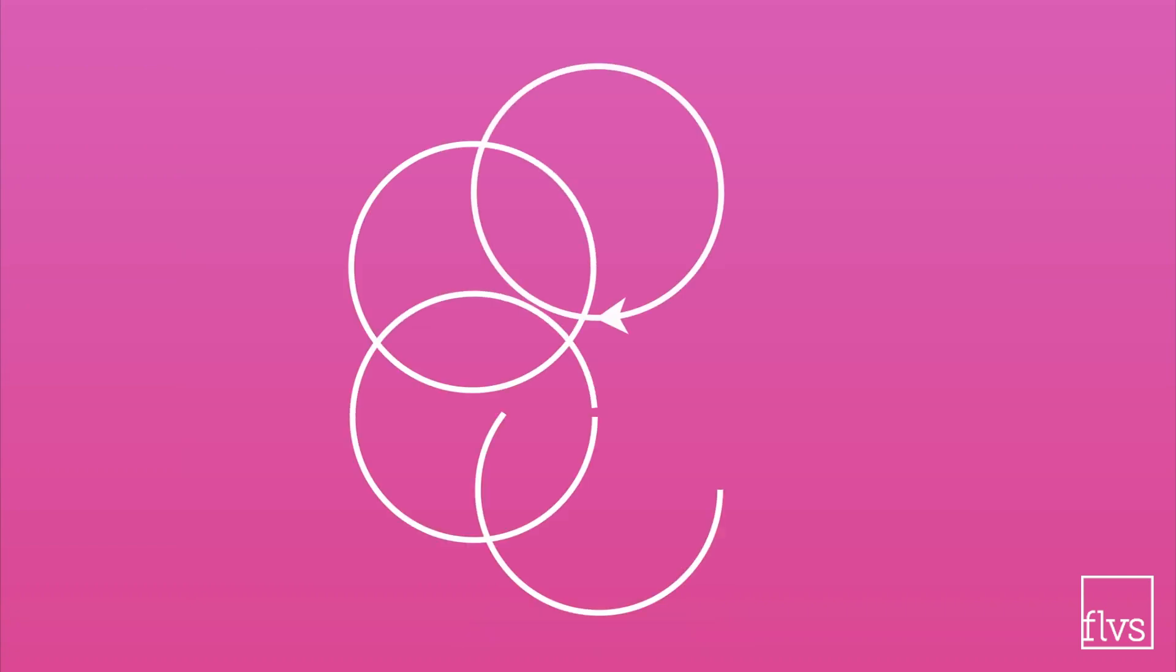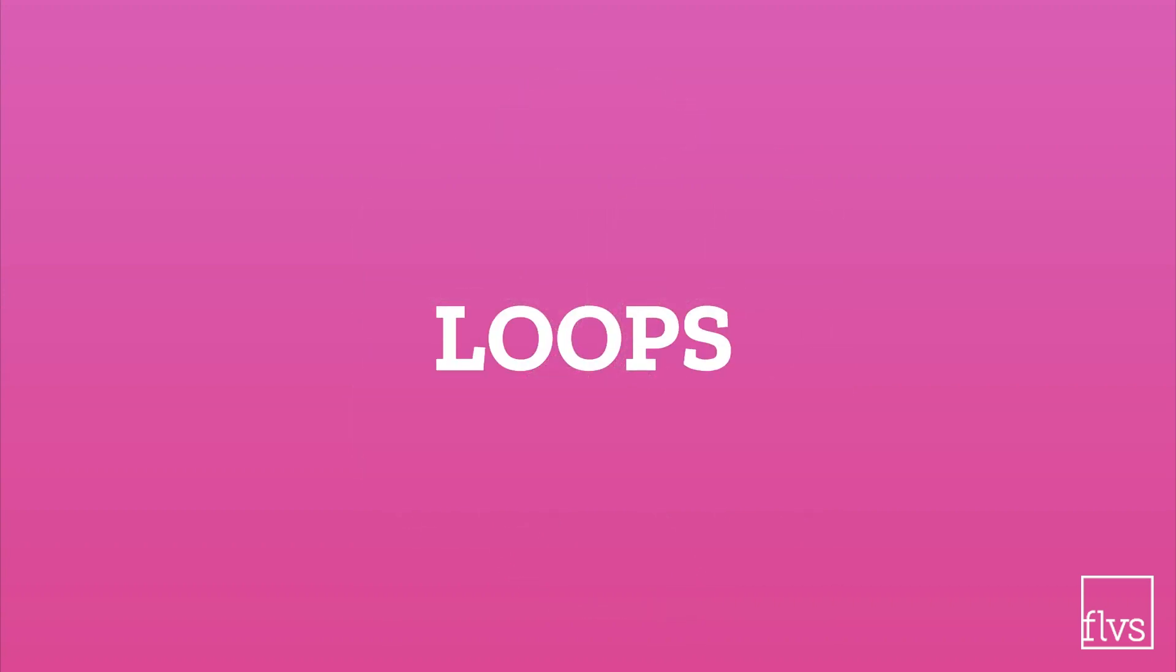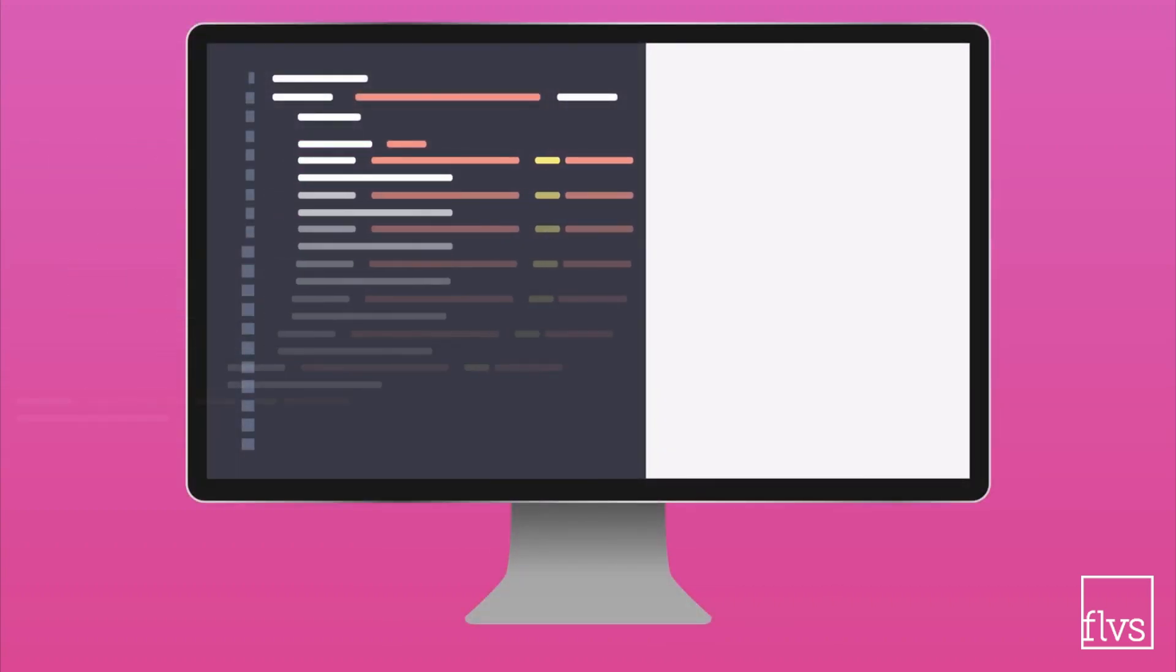The best part about turtle graphics is that it can show you how different parts of code work, like loops. In programming, loops are used to repeat lines of code as many times as you want.